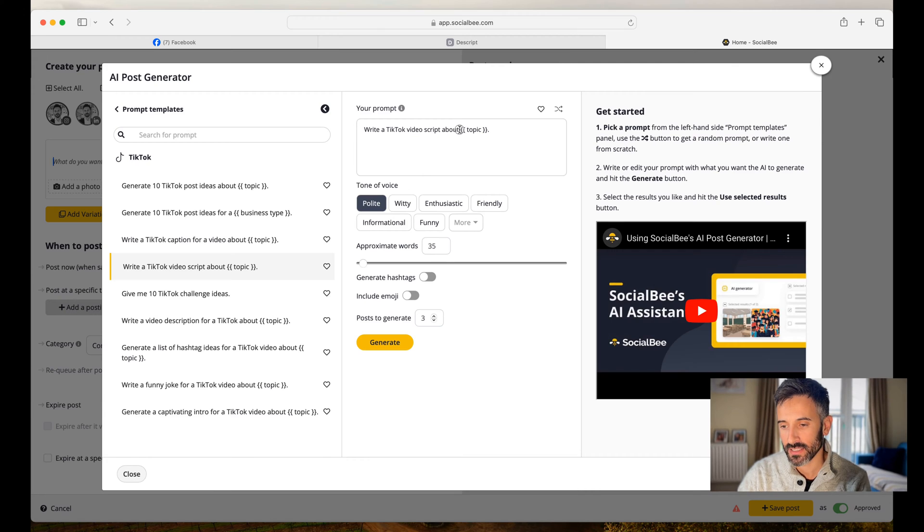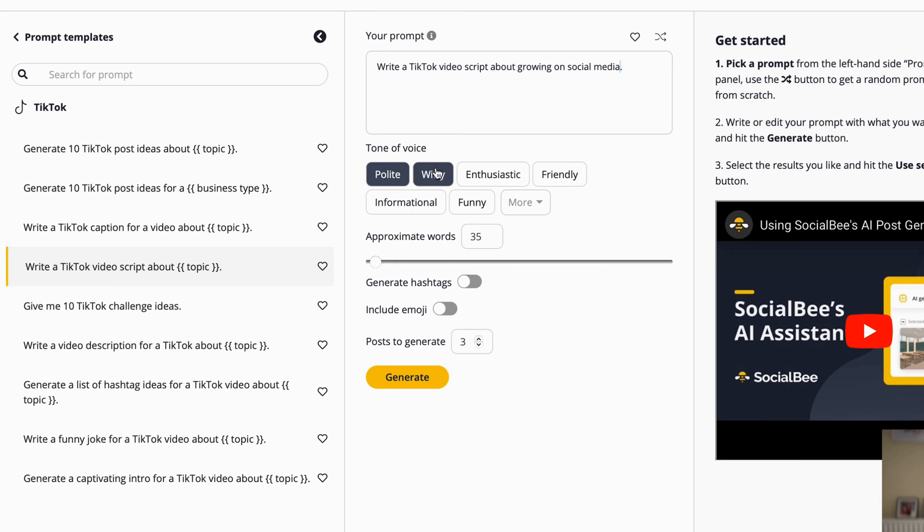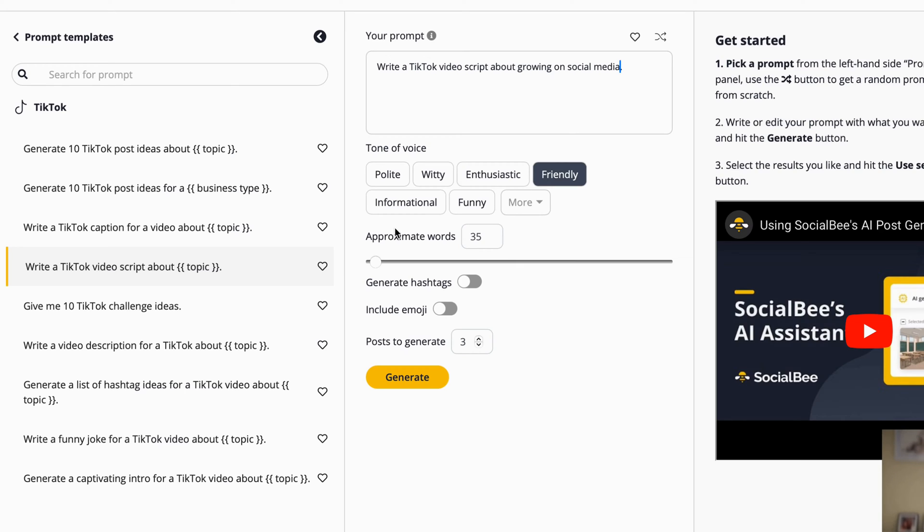I'm going to click on it and I'm going to say the same thing I said on Canva. I'm going to change the topic with write a TikTok video script about growing on social media. I can choose the tone of voice, polite, witty, enthusiastic, friendly. Let's put it friendly and I can choose the approximate words that I want in this post.